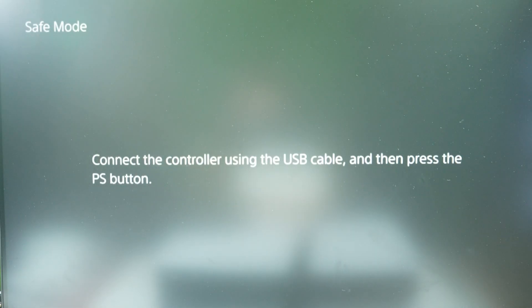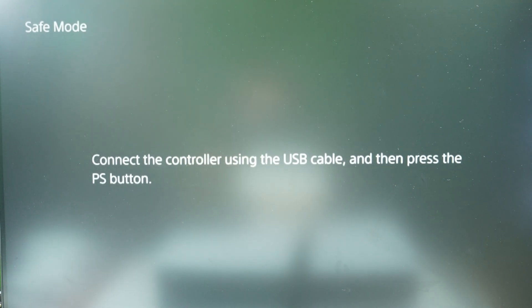And we should enter the safe mode right now. So let's wait for the PS5 to turn on. There we go, we are in the safe mode.